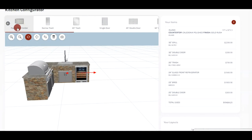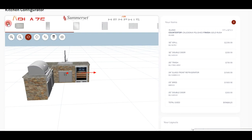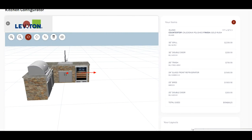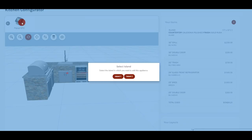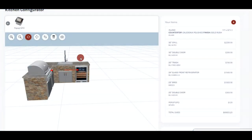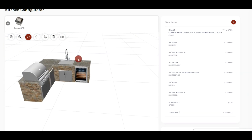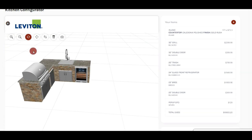And then just one finishing touch. We do have pop-up GFCIs. These go into the countertop. They pop up and they are great for putting crockpots or anything like that that you want to put up there. So as you see, it's right there. You can put other ones wherever you want them.